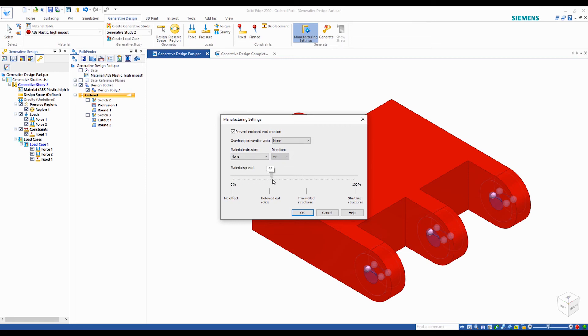For our part, we want thin walled looking structures and thus we will set the material spread to 65%.